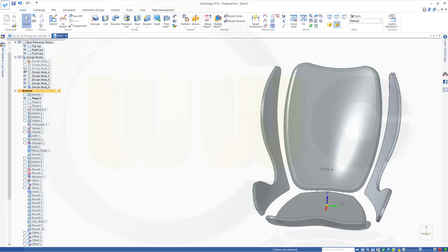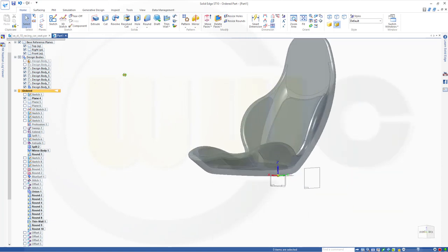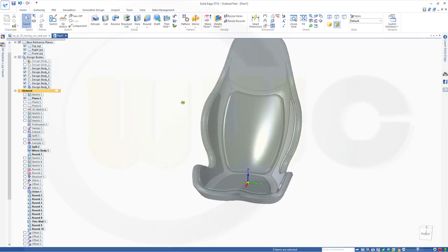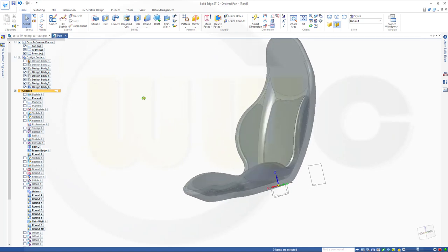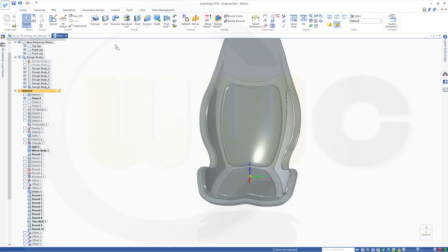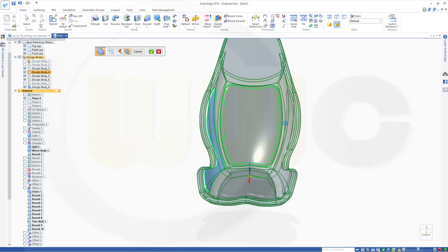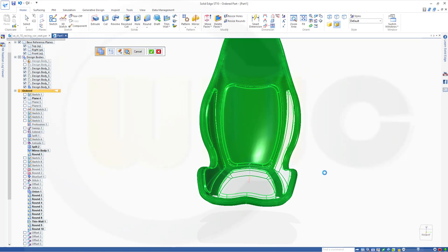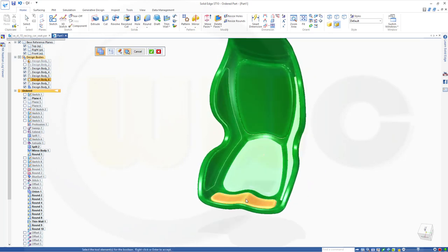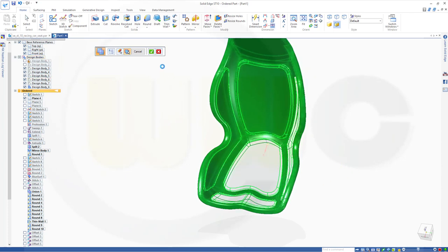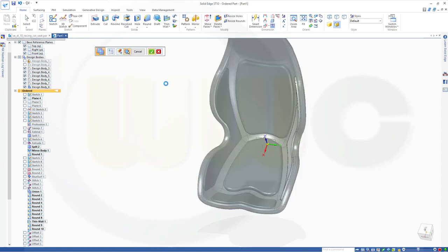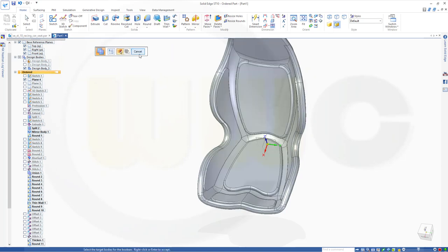Bring back our design body. Now you could of course give them different colors. Of course you could make a union with all of them — go for union. That would be the target, and the other ones should be added: one, two, three, four, and five. Let's see if it worked. Yes. Finish.